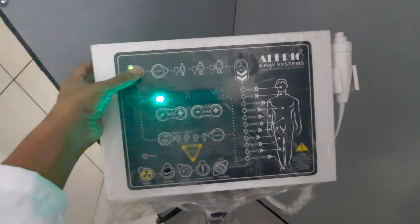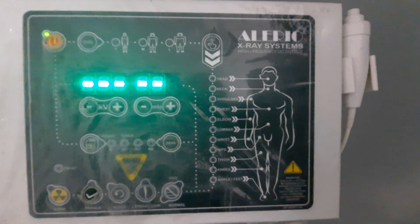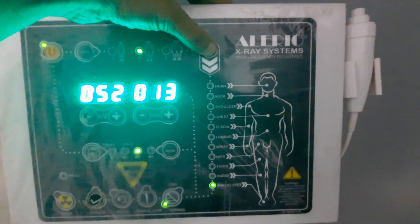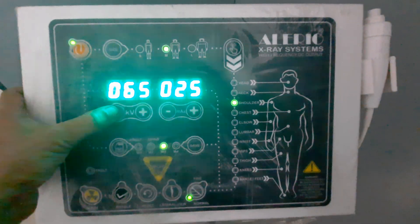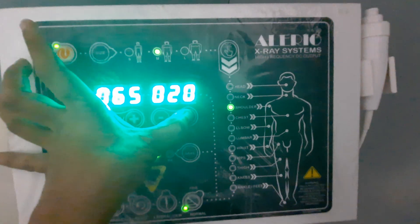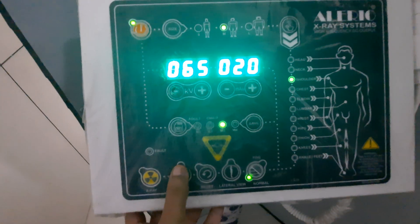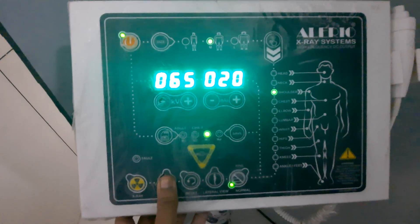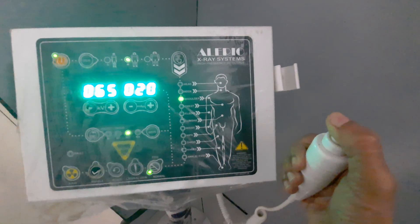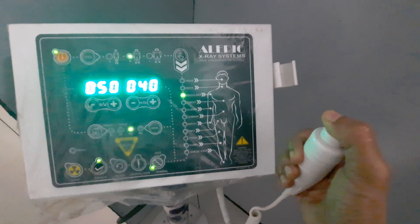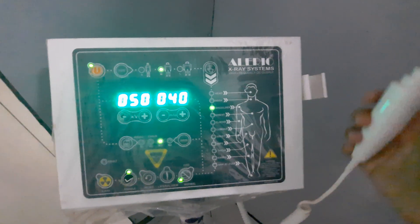This is the control panel. We press the on button to switch it on. In the control panel you can see different body parts listed, and we can select the appropriate body part. When the body part is changed, an automatic exposure factor is set, which can be reduced or increased based on the size and age of the patient. We press the standby switch, and when the x-ray tube is ready — indicated by the blinking stopping — we press once more to expose.